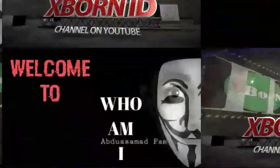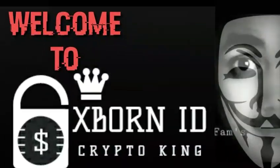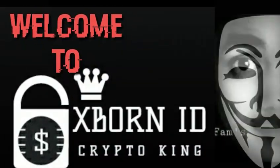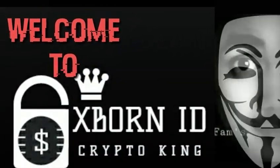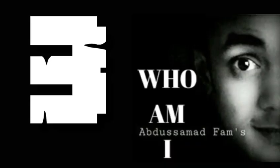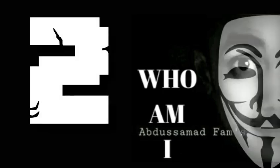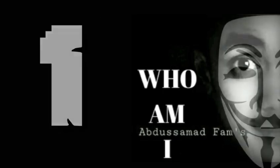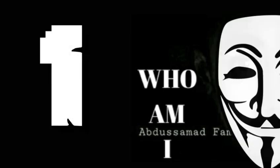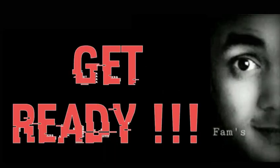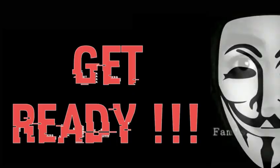Welcome to X1 ID Channel. Three, two, one, get ready.